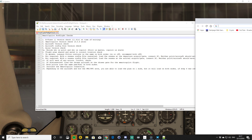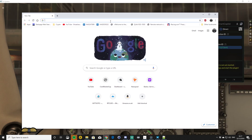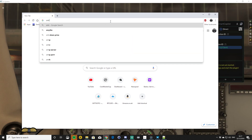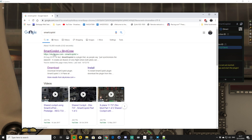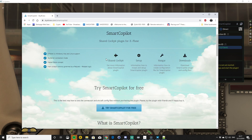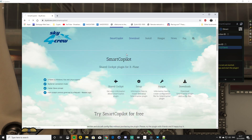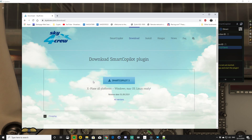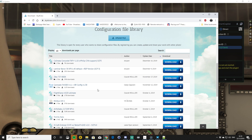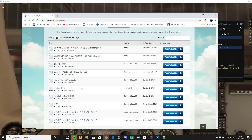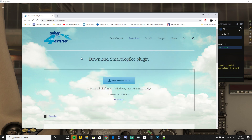For anyone who's not aware, if we look up Smart Copilot, this is the website — sky4crew.com — and as you can see the latest version today is 3.0.4. These are the configuration files; there are lots of different configuration files for different aircraft. You can only use Smart Copilot with an aircraft that has a config file. This is the web page where you can go and download Smart Copilot, and there is a short trial version so you can try it out.